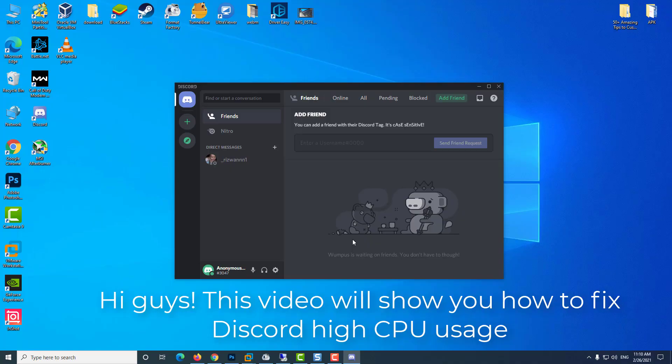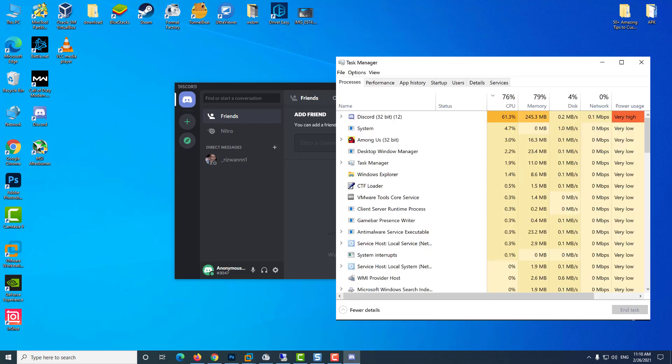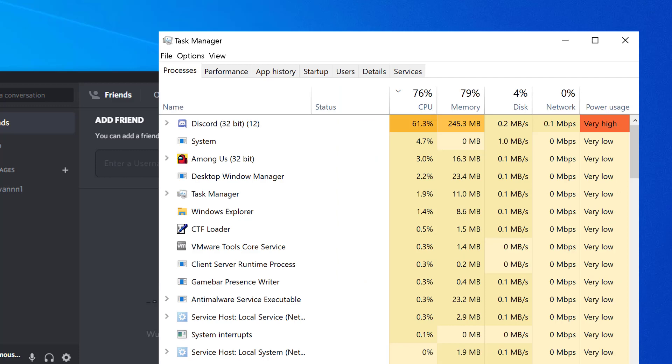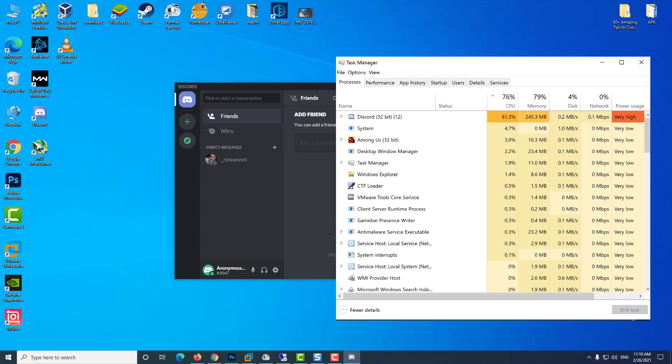Hi guys! Discord is a must-have software for gamers, but many reported Discord high CPU usage. Fixing this issue is simple. To do that, you need to adjust the Discord settings. Alternatively, you need to ensure that the application can use all your CPU cores.